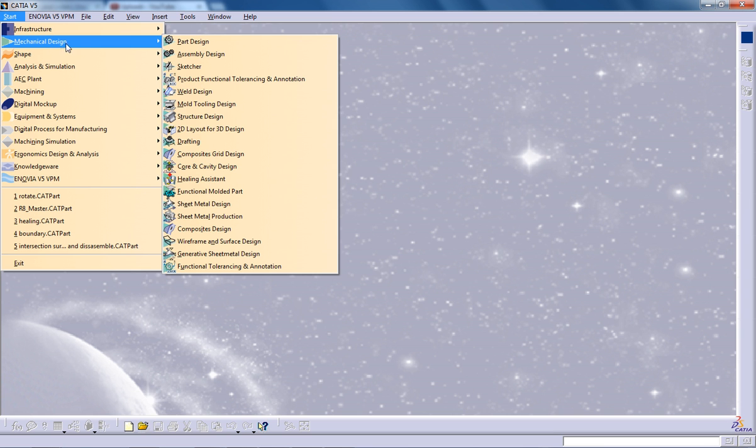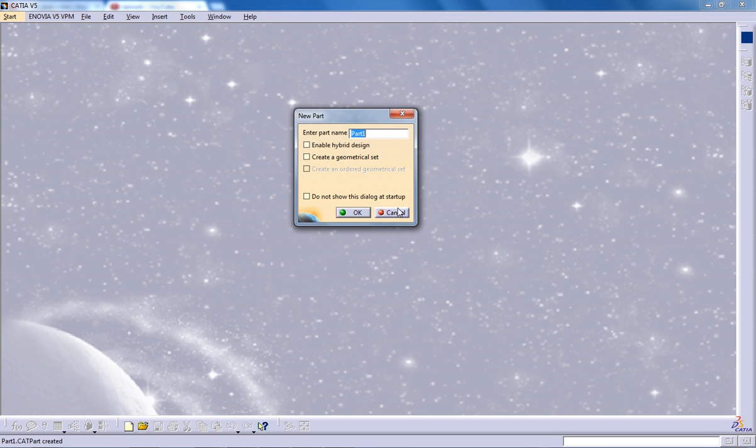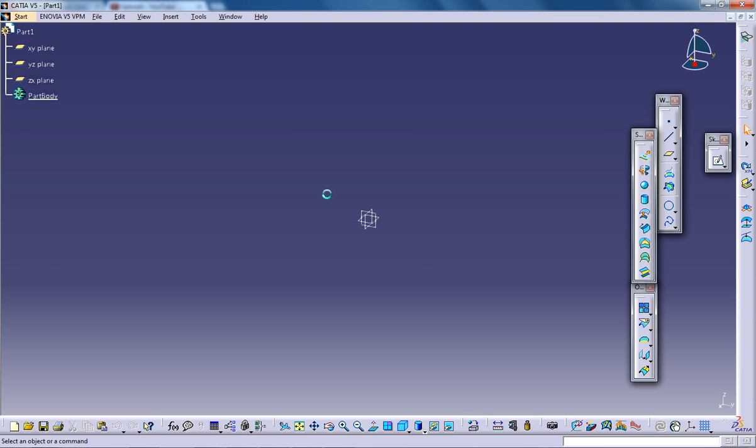Basically this blending surface is blending two curves. These curves can be sketched curves, wireframe geometries, edges of existing surfaces, or anything. Whatever curves are there, it is going to get blended.